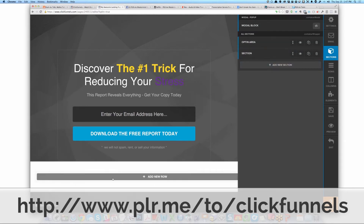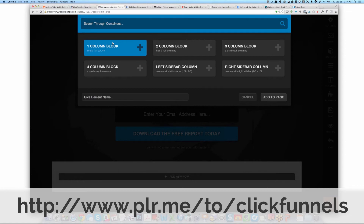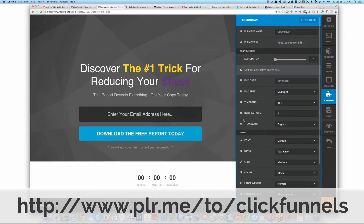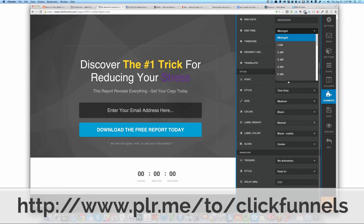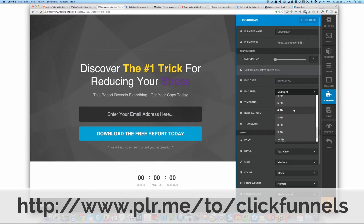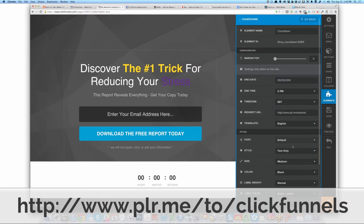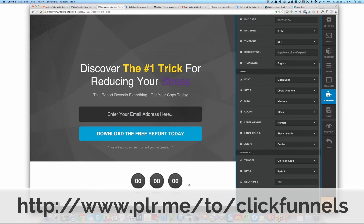You can add sections — let's say you want to have a box at the bottom with some information. We'll add a one-column block to the page and add an element. Let's say we have a countdown. This is what's really amazing — they have multiple types of features built in. You can have a countdown clock and set the date to expire. I'm going to set it to expire today at 2 PM. You can have a redirect URL to send people to an expired page, adjust the font styles, change the font styling, and even have an animation.